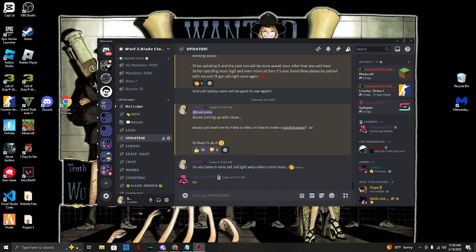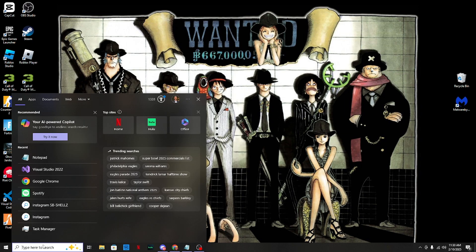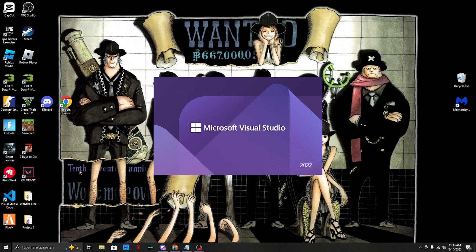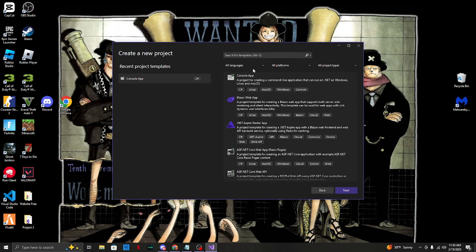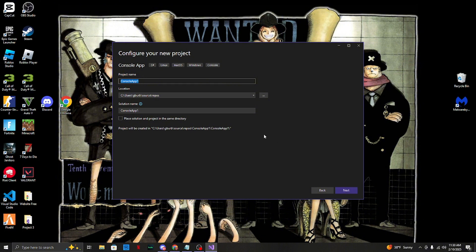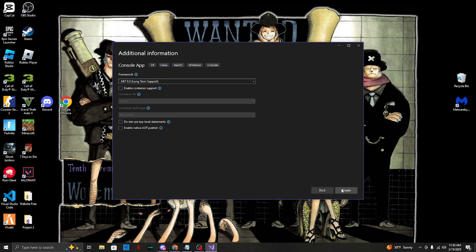First, what I want y'all to do is load up Visual Studio. Once you load up Visual Studio, create a new project and type in 'console app C#'. It already pops up right here so I'm just gonna click it, click next, name it 'bootstrapper test' for now, click next, then click create.